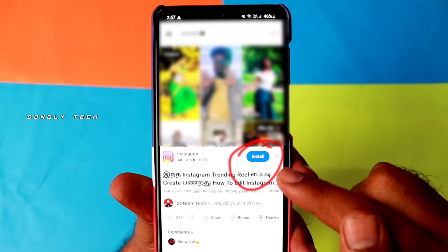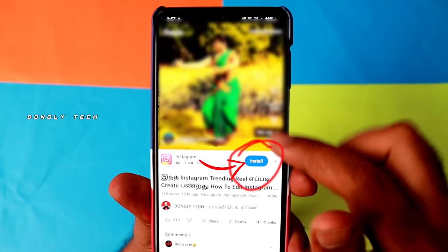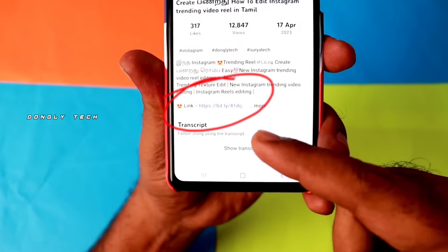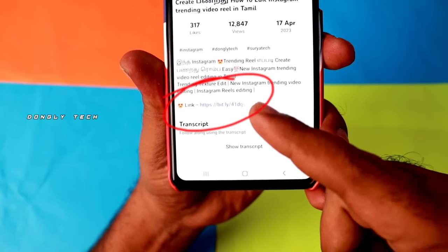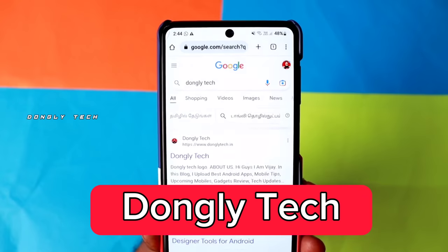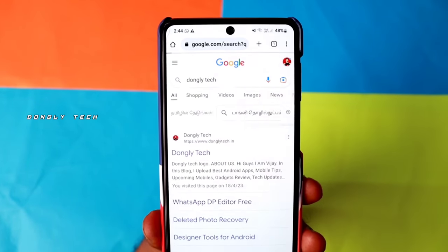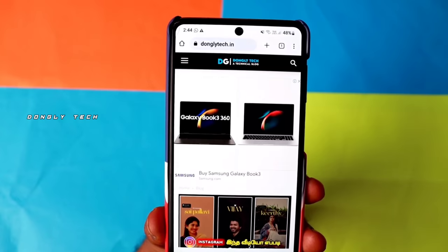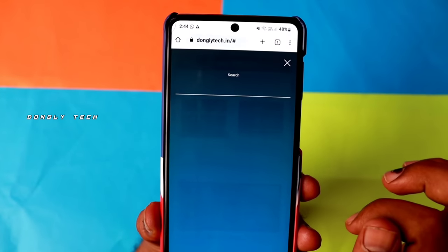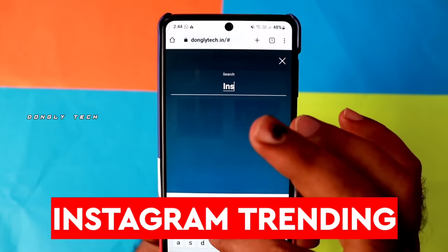If you want to install this app, you can click on the app and start the heading. If you click the description page, you can click the link and download the app. Click the first link to the website and search for Instagram trending with the correct spelling.